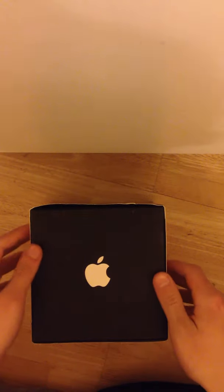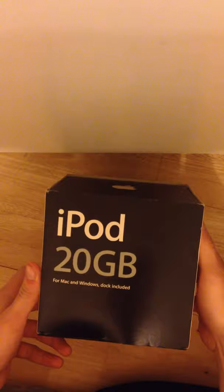What's up guys? This is an unboxing of the iPad 20GB model. It's the third generation classic from 2003, 12 years ago.